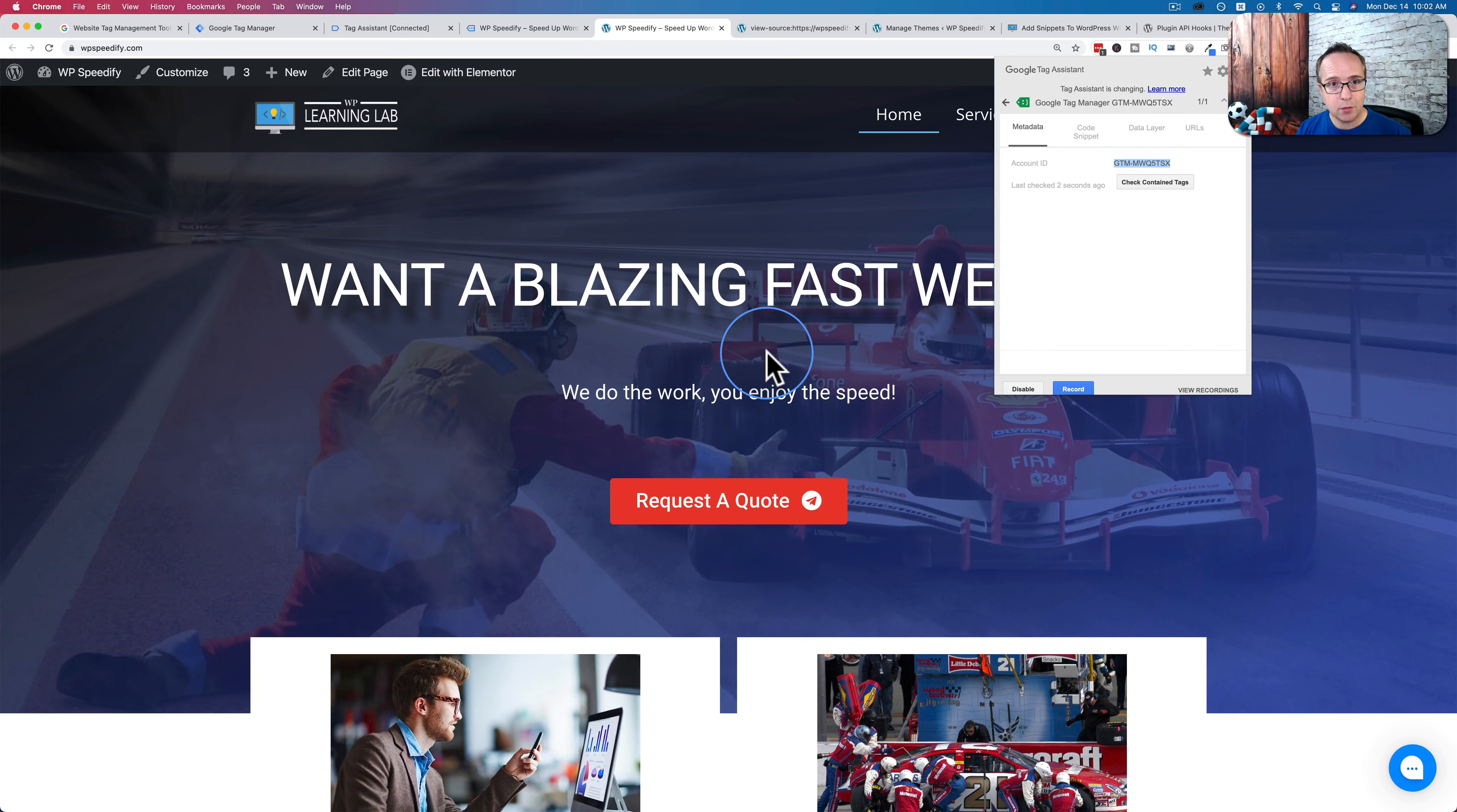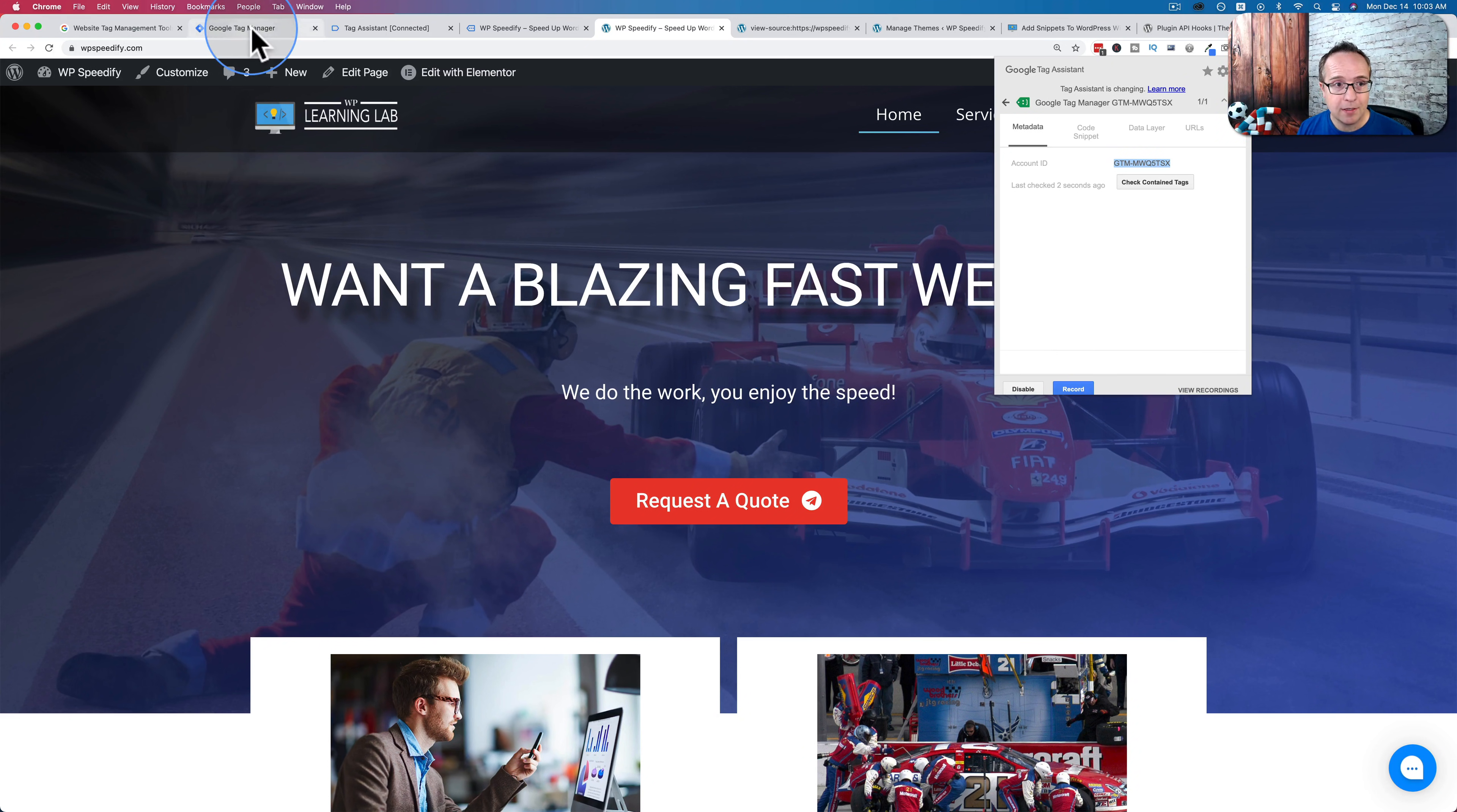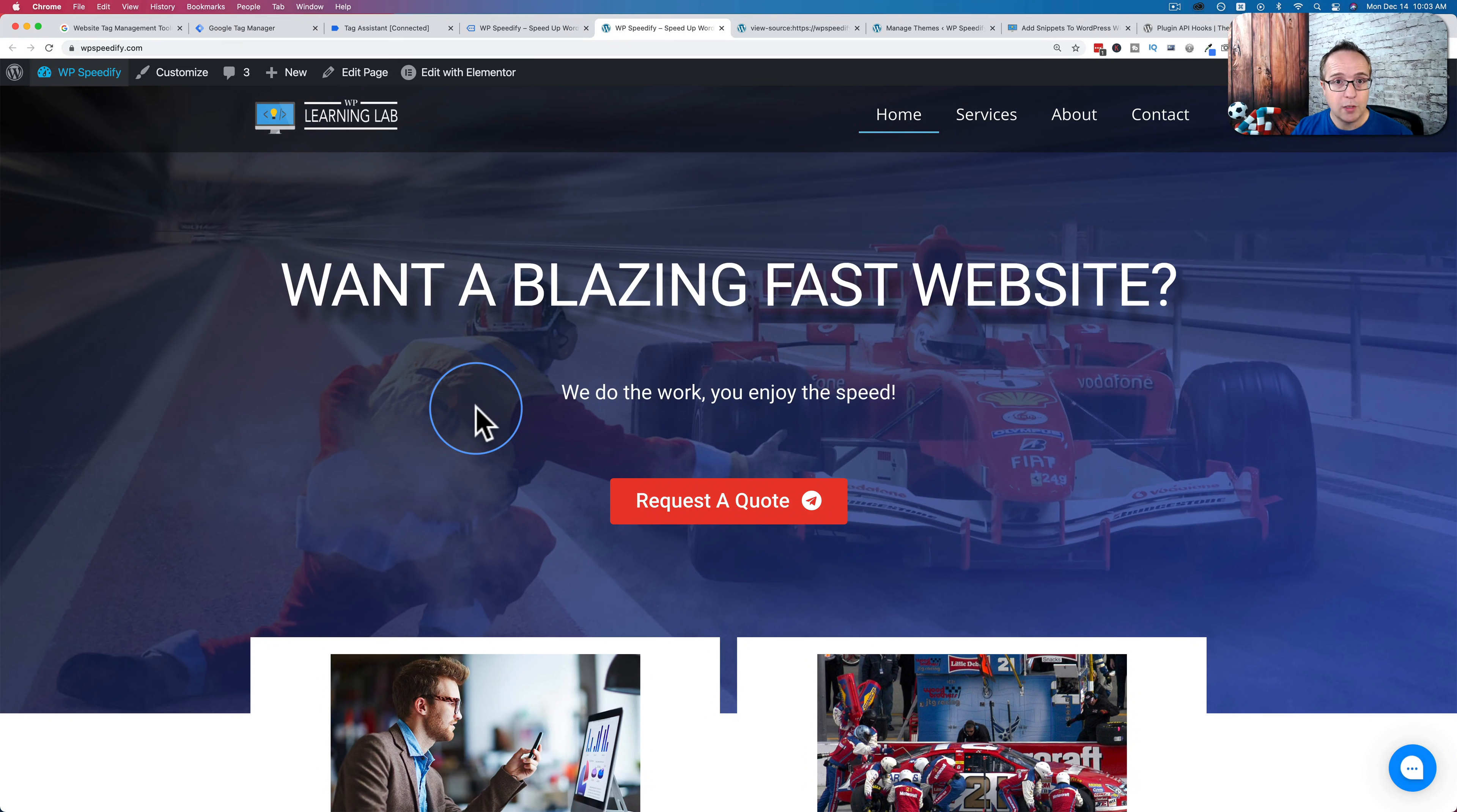And the reason Google Tag Manager was created was that now we have this one code installed on our site, we can install all the tags and all the triggers for those tags inside Google Tag Manager, which allows you a lot of flexibility and more of a point and click WYSIWYG editor instead of dealing with code.